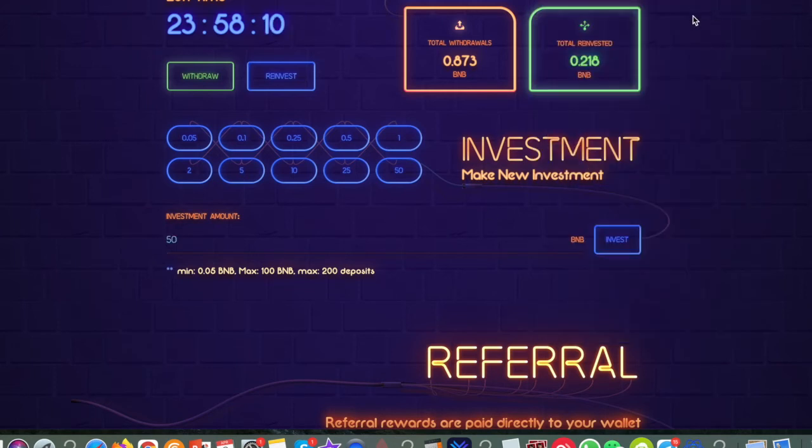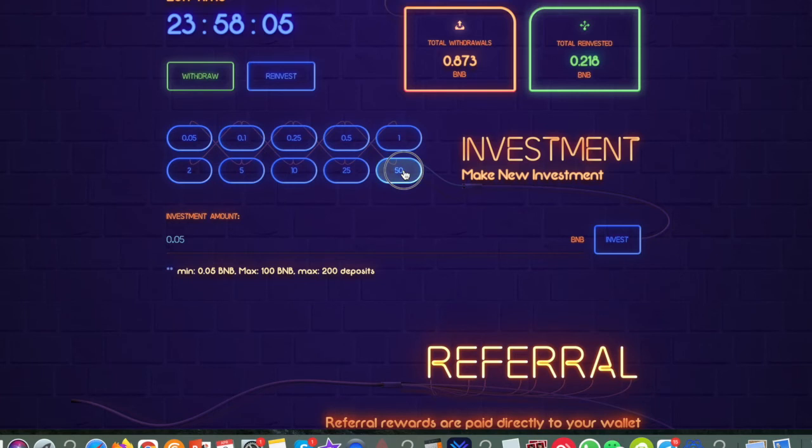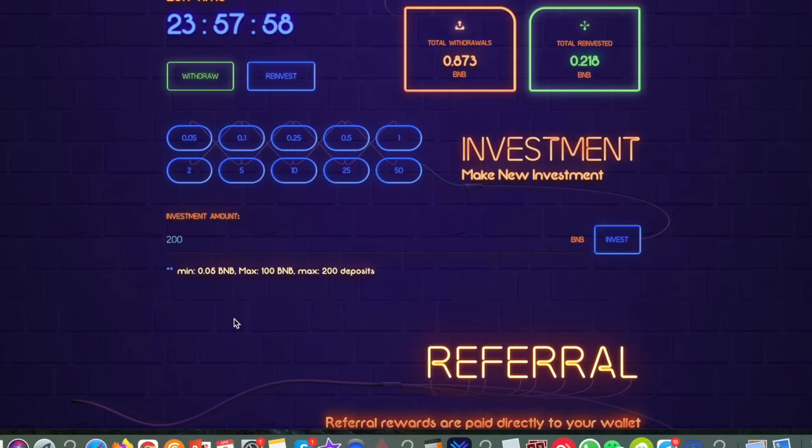So once you've got your metamask set up, all you need to do is click on either the 0.05 or you can click on any one of these buttons here, or you can type in manually. So if I put in there 200 for example, you can deposit maximum deposit is 200.